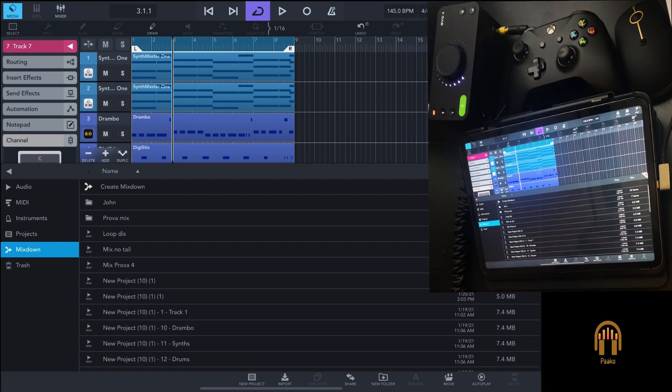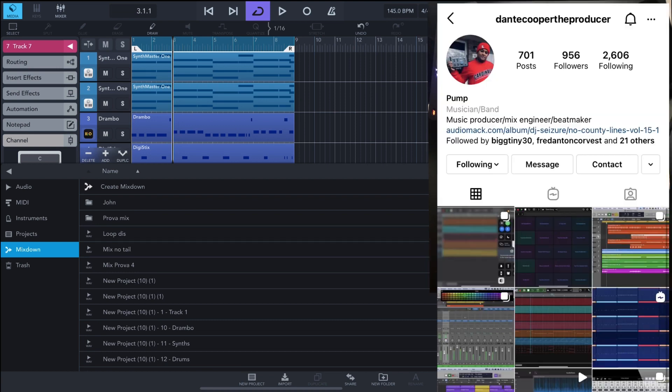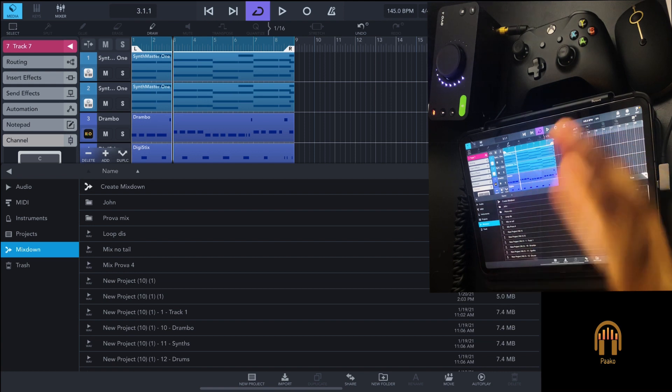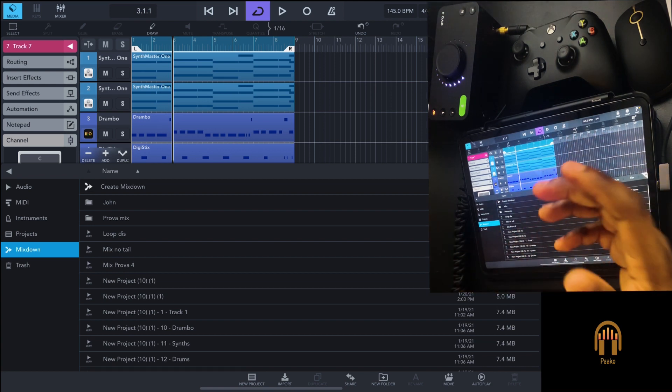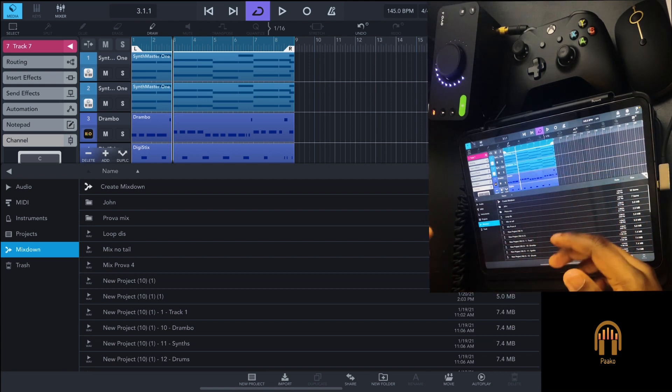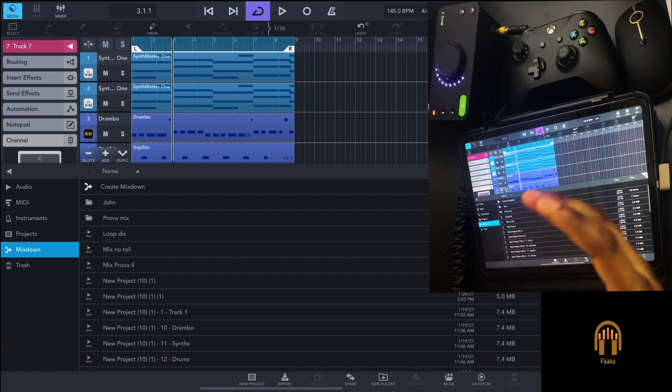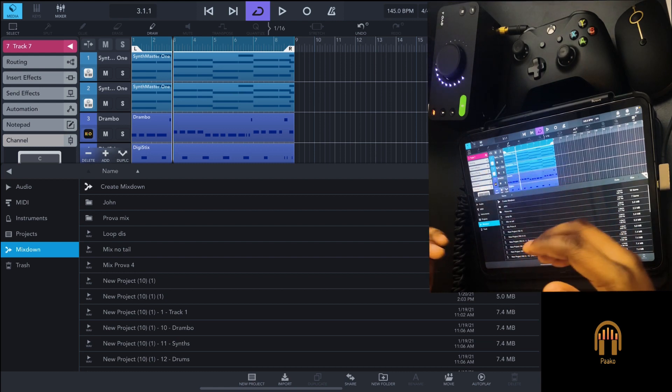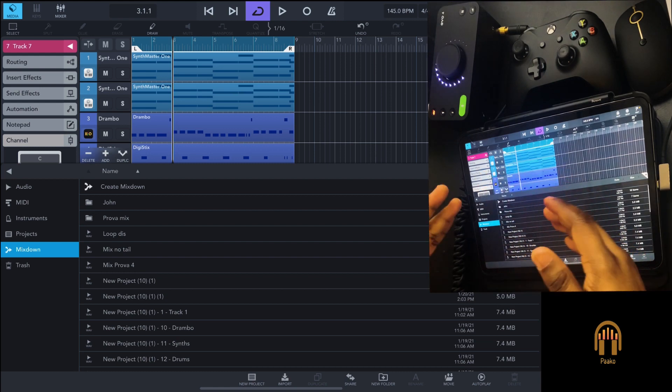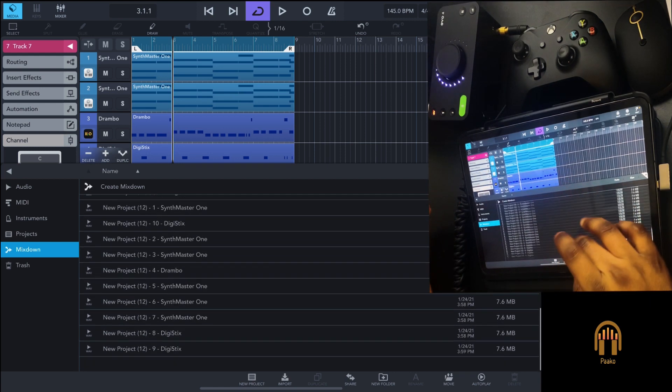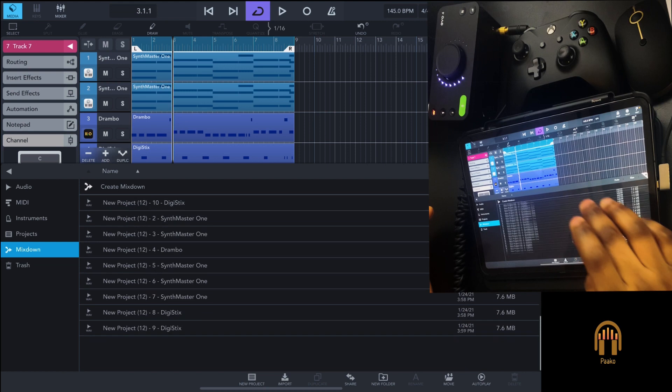I was speaking with someone on Instagram called Dante—I'll put his name in the description. He does music with iPad and creates amazing content. He told me there's a way to get your stems into folders without having this mess.